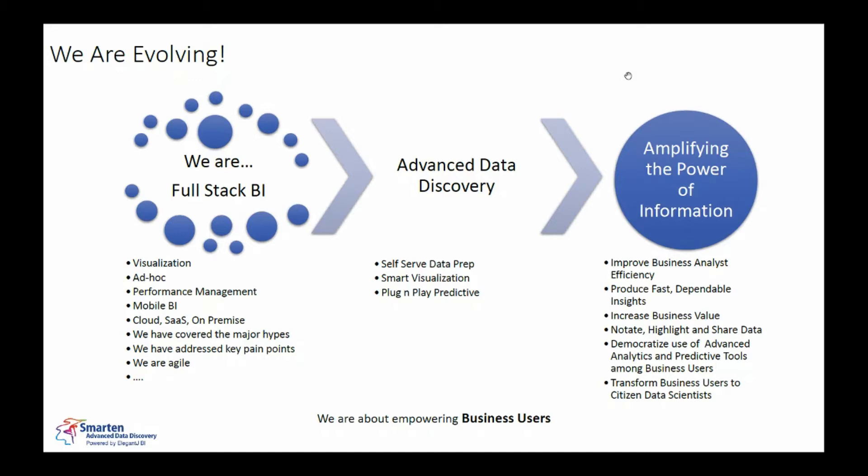So here we just want to answer one question which would have definitely occurred to you is that where do these components, self-serve data preparation, smart visualization and plug-and-play predictive modeling, fit into the traditional BI.